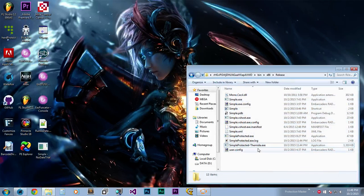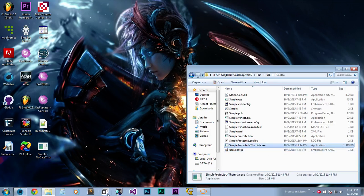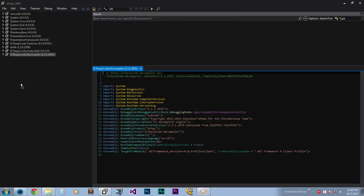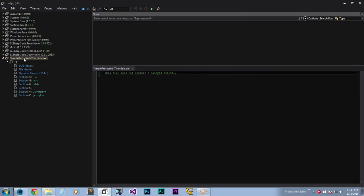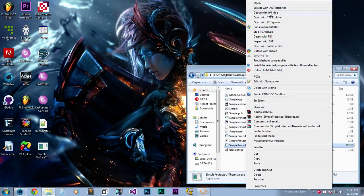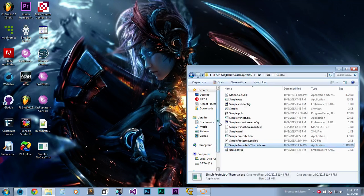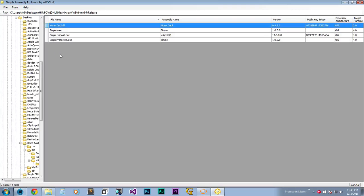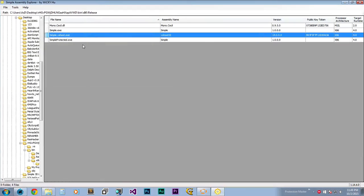Now that we understand our target is Themida: one characteristic is that when you load it up in dnSpy or SmartAssembly Explorer, you will not be able to see the assembly. It's packed with a virtual machine, and if you try to analyze it with the decompiler tools we use, you won't be able to do so.